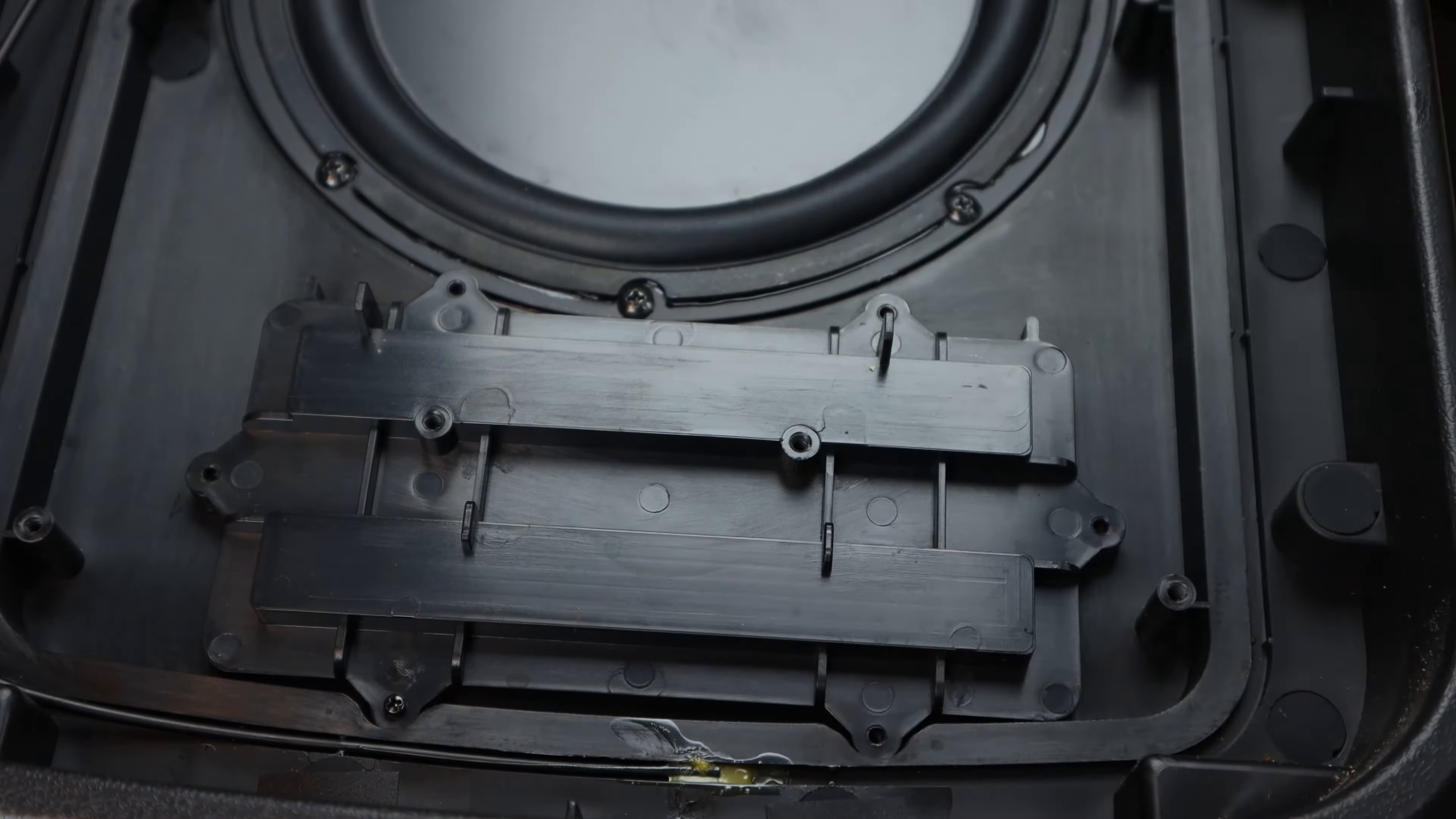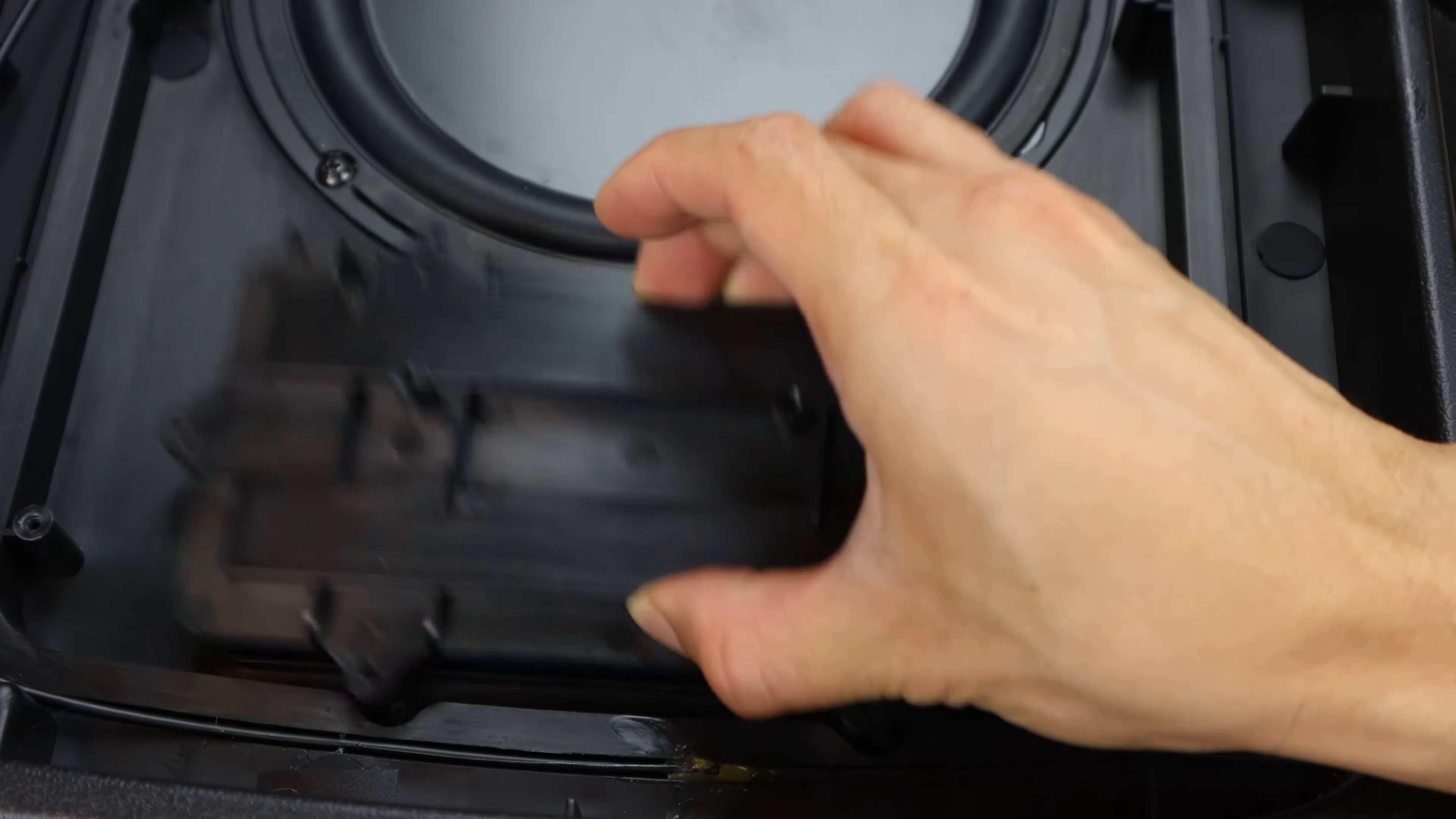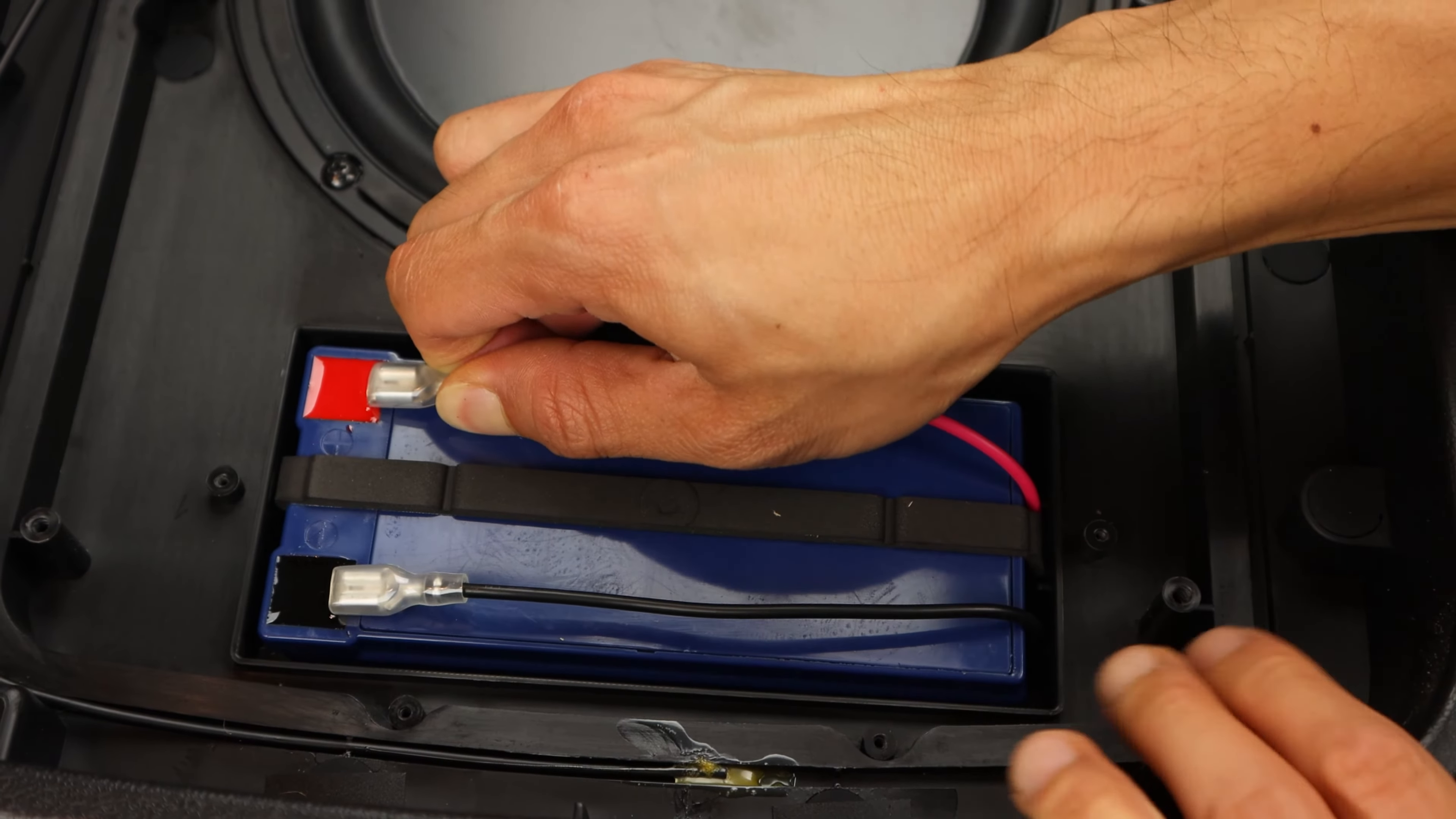Next, remove the four screws holding on the handle assembly, being careful not to damage the speaker cone in the middle. Then lift and remove the handle.